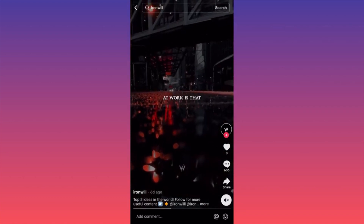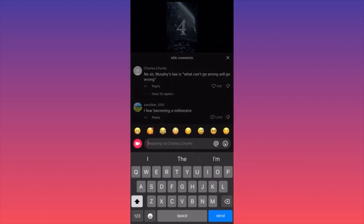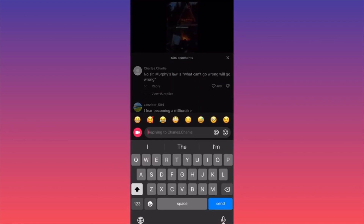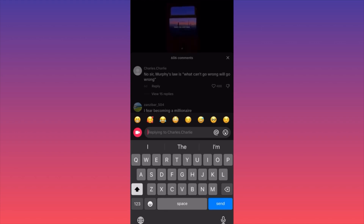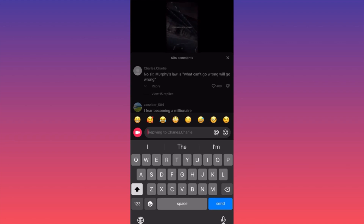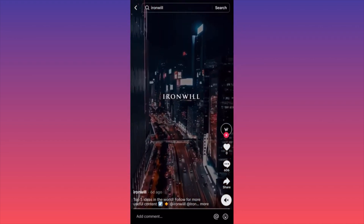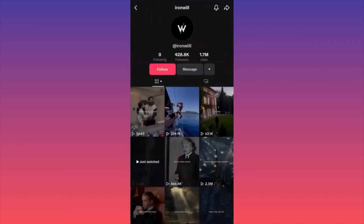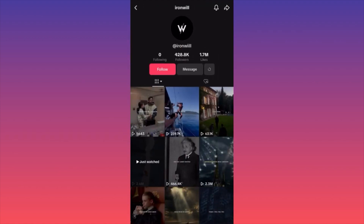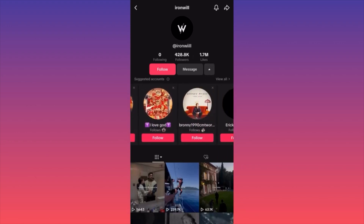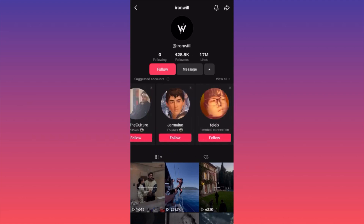To comment on a video, click the comment section. If you want to reply to someone with a video, look at the left side of the comment box — there's a small camera icon you can click to create a video reply. You can also tag someone, and there are emojis on the right. If you go to an account and want to follow it, click Follow. You can message the account, and TikTok will show you suggested accounts similar to ones you already follow.